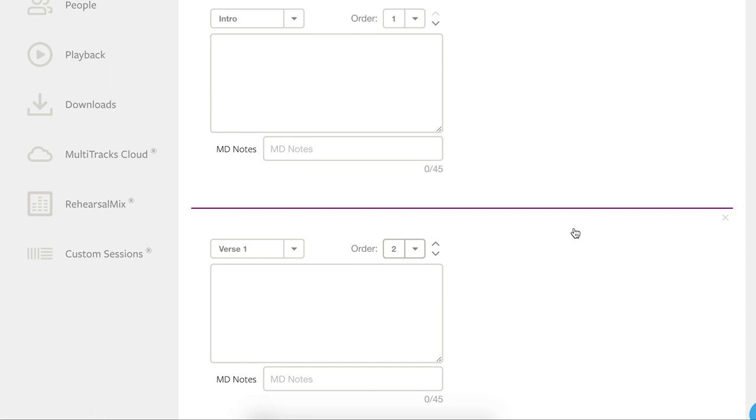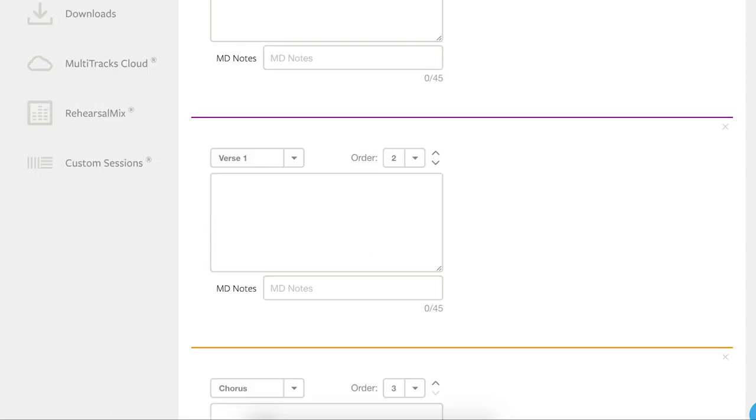Number two, now we need to enter the lyrics. So for each section, we either need to type in or copy and paste the lyrics for that specific section. Make sure to press return or enter to put each phrase on a new line. So let's just put in here is the first line of lyrics, I'm going to press enter, and here is the second line.